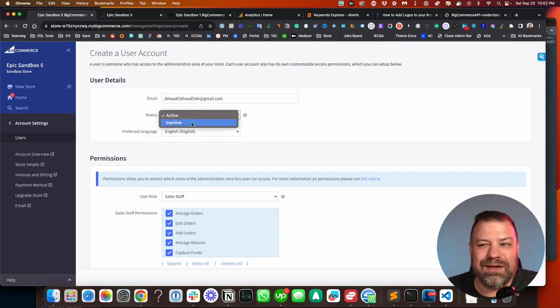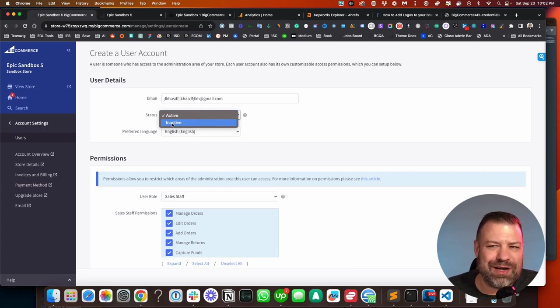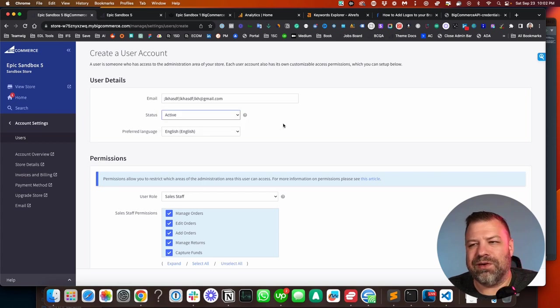You can make them active or inactive. So if you want to put the brakes on them at some point, you can always change them to be inactive without deleting their user.